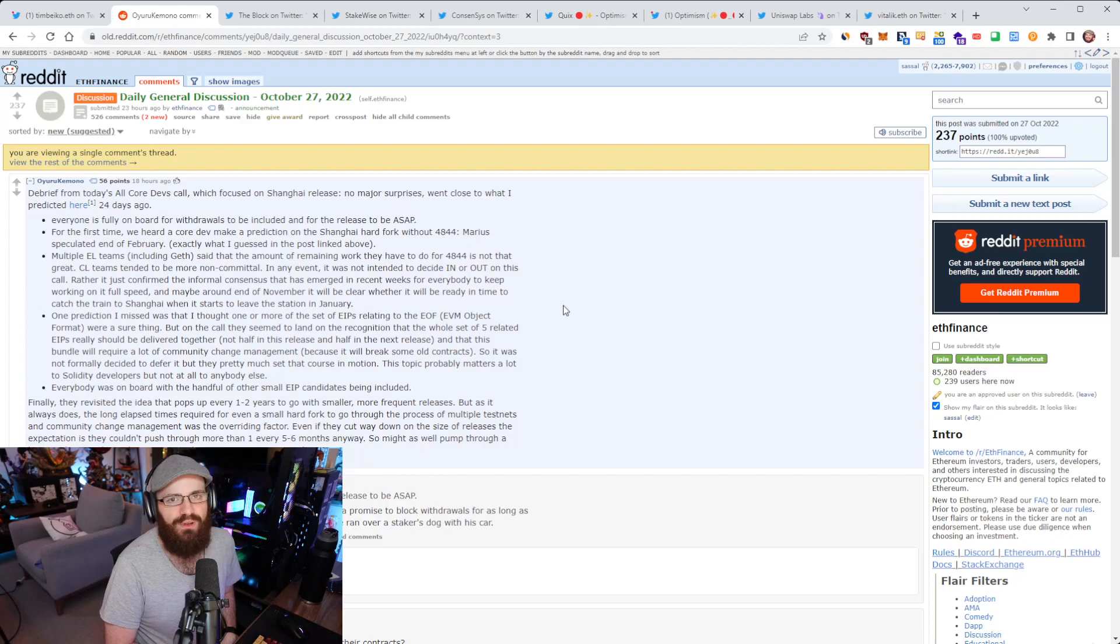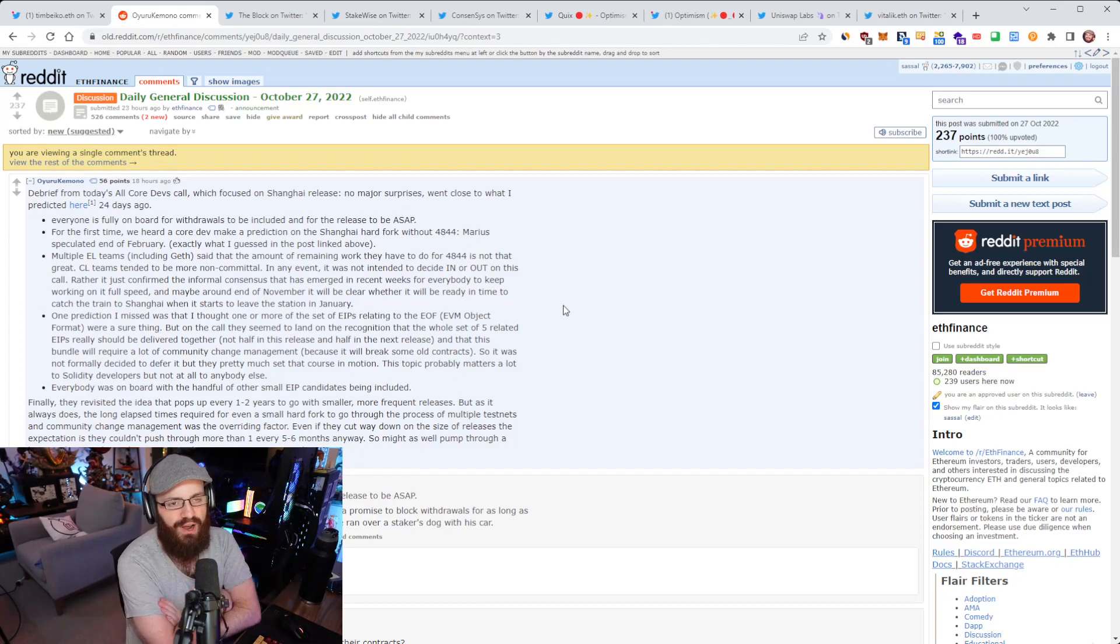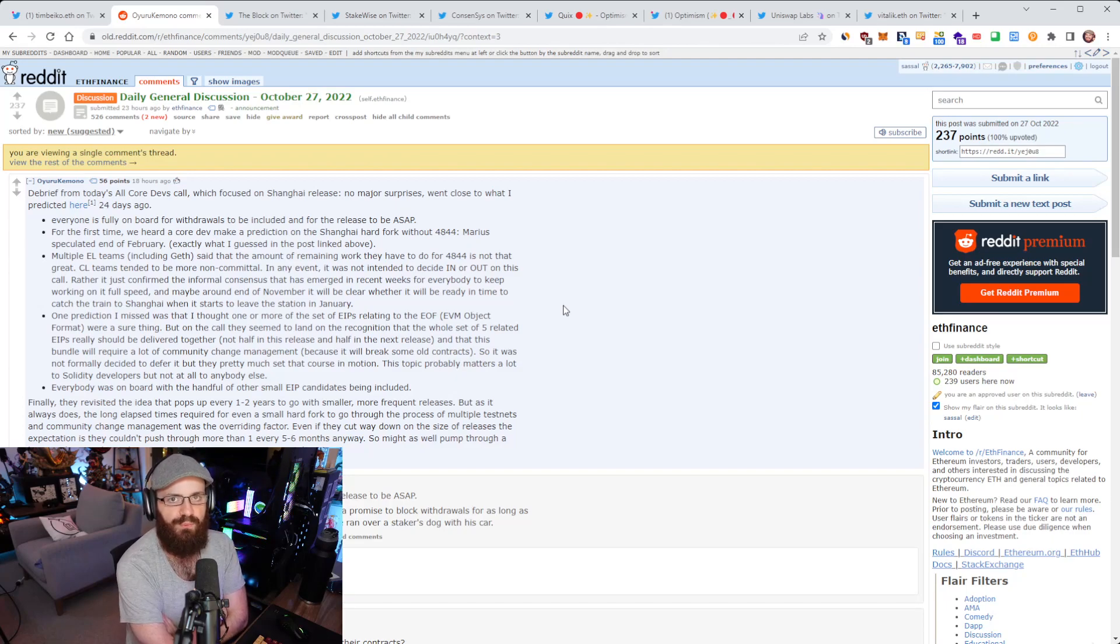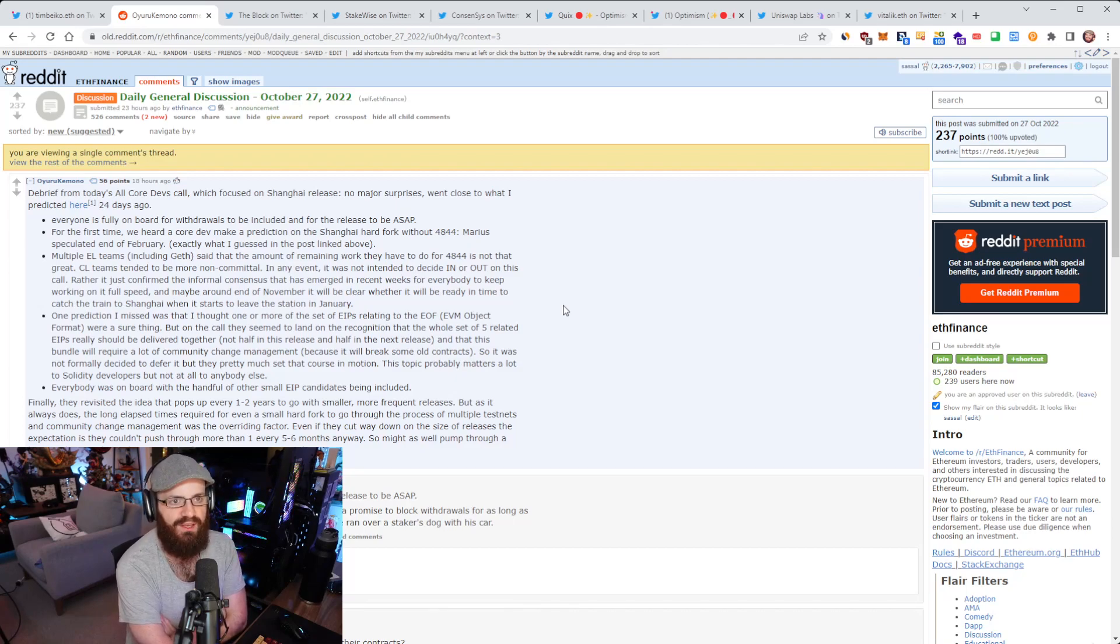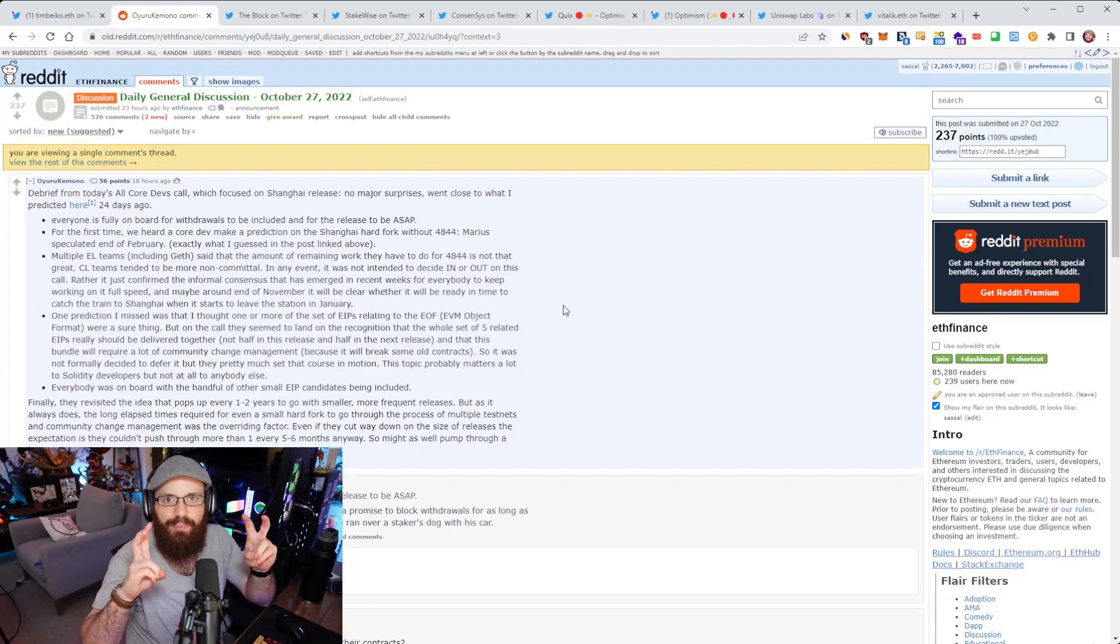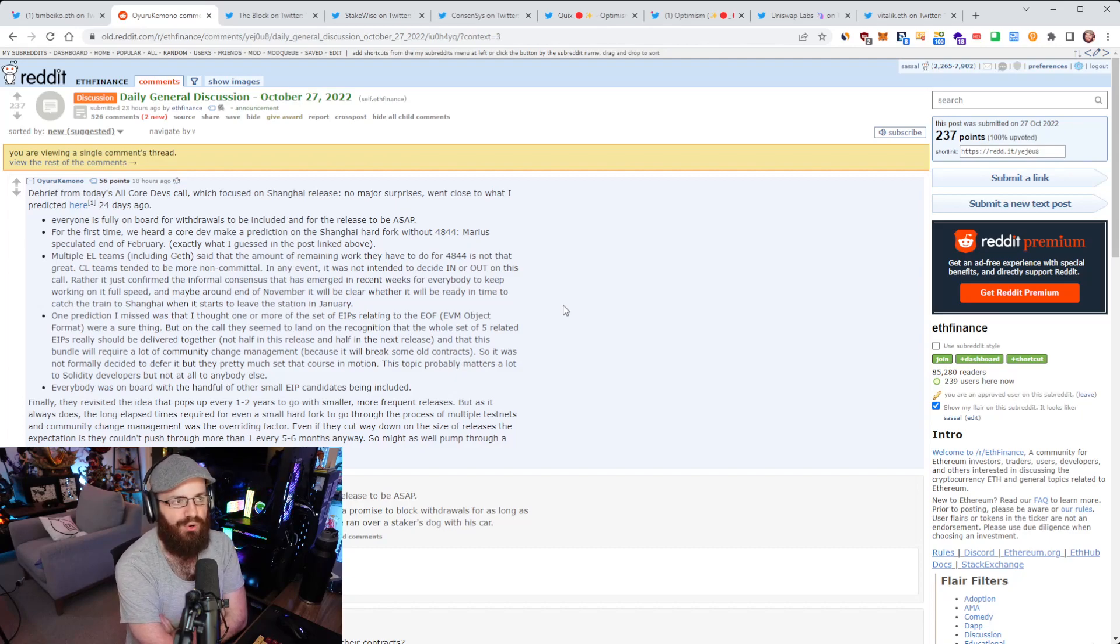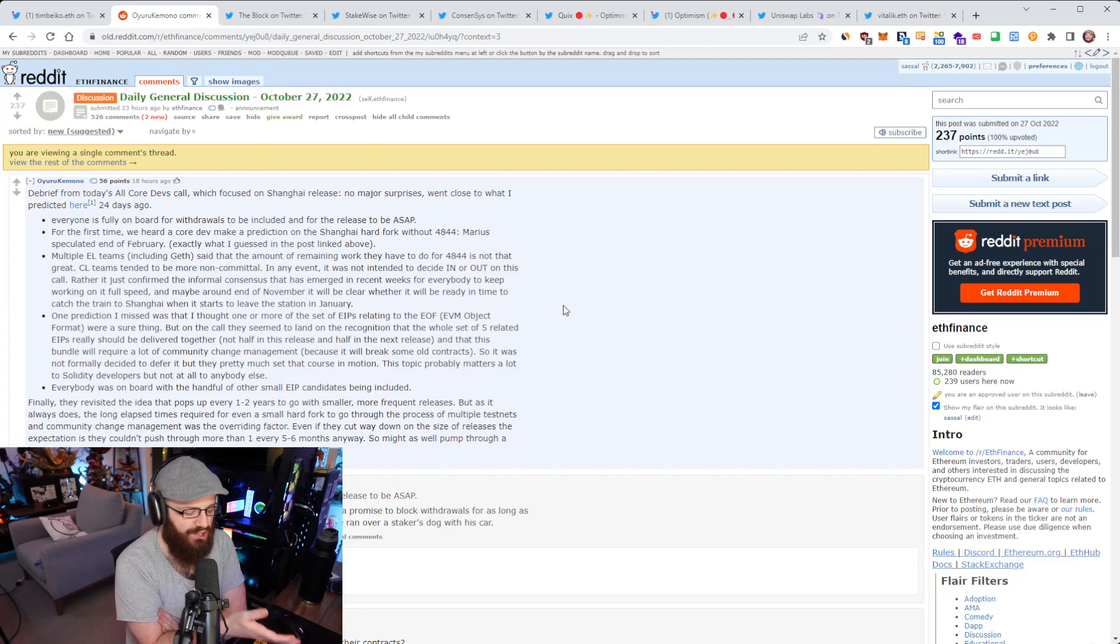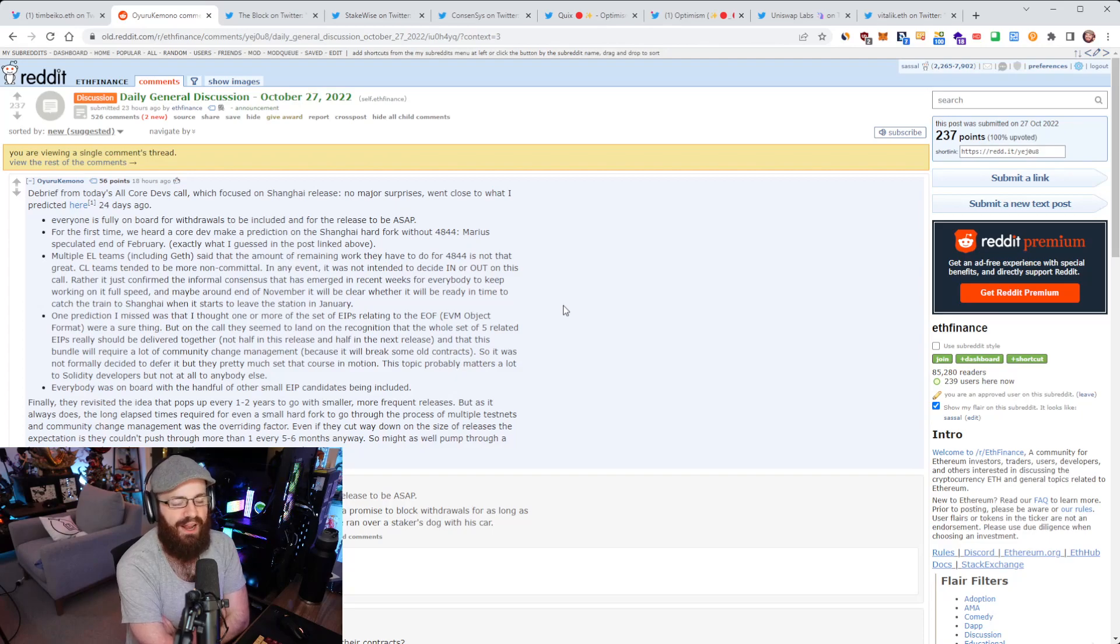But withdrawals definitely 100% going to be in Shanghai. Every core dev wants that to happen and everyone in the community wants that to happen. It is the next big milestone besides 4844 on the Ethereum roadmap. Some other communities will make fun of Ethereum saying withdrawals should have been with staking from day one. But in the context of how Ethereum's proof of stake rollout has gone, there's a very good reason withdrawals weren't there from day one. We started off with just a standalone beacon chain network that was a one-way bridge. You weren't able to withdraw from that because it was a separate network. Then we merged and we wanted to keep that as simple as possible. We didn't want to introduce anything that could break the merge.